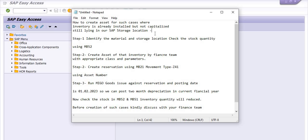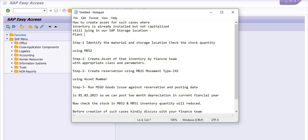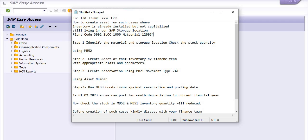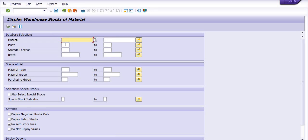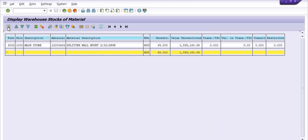We are trying to execute this process. We have checked the plant code 3002, SLOC 1000, and material code which I am going to capitalize. I am going to use this material for the capitalization purpose. Execute the transaction code MB52. Plant code 3002, storage location is 1000. I am just checking the initial quantity of this inventory. This is splitter wall mount 2 is to 32G pawn, 65 quantity is available in the warehouse.